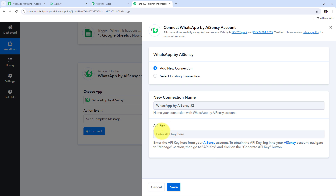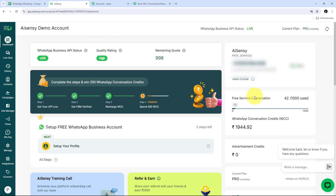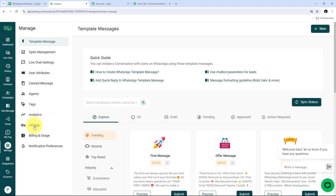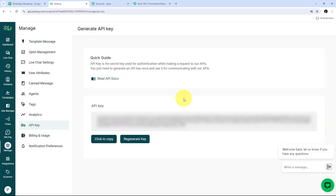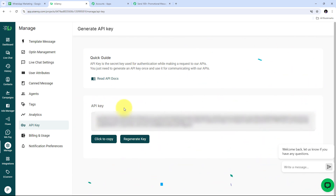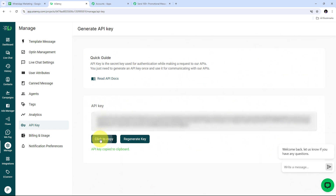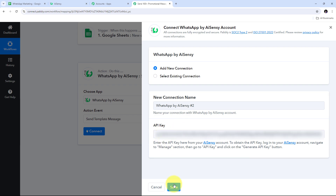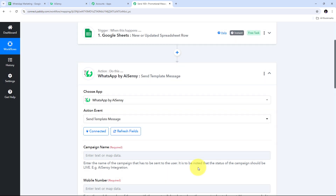In AI Sensi, I go to Manage and then to API Key. I click the Regenerate Key button, confirm, and the new API key is generated. I copy this API key, go back to Pabbly Connect, and paste it in the connection field. After clicking Save, AI Sensi is successfully connected with Pabbly Connect in my workflow.